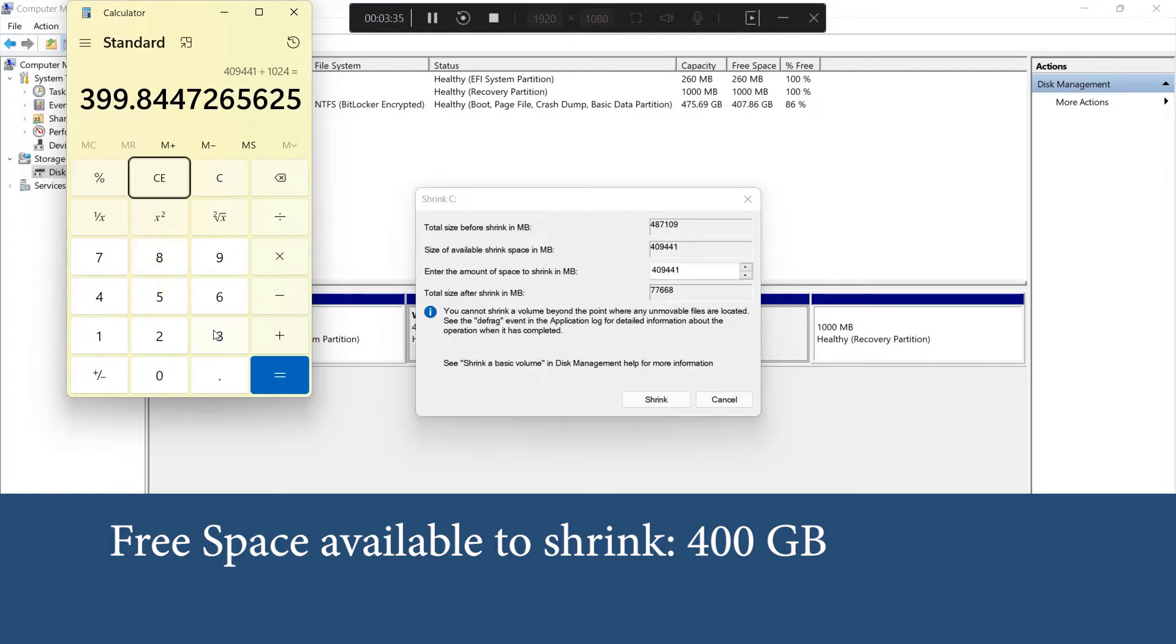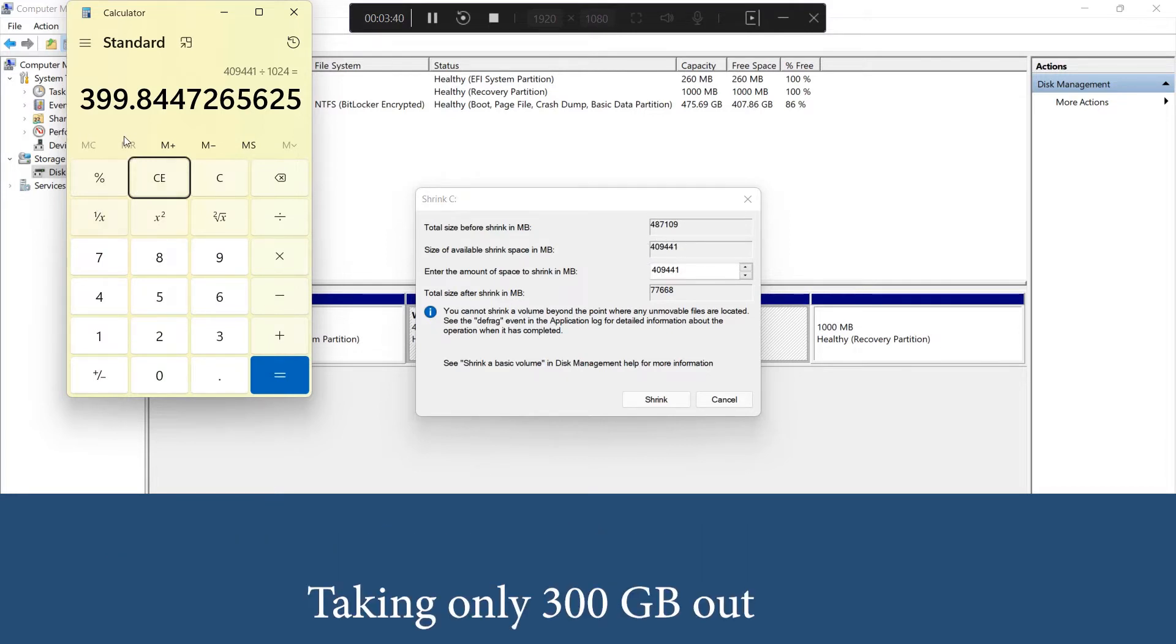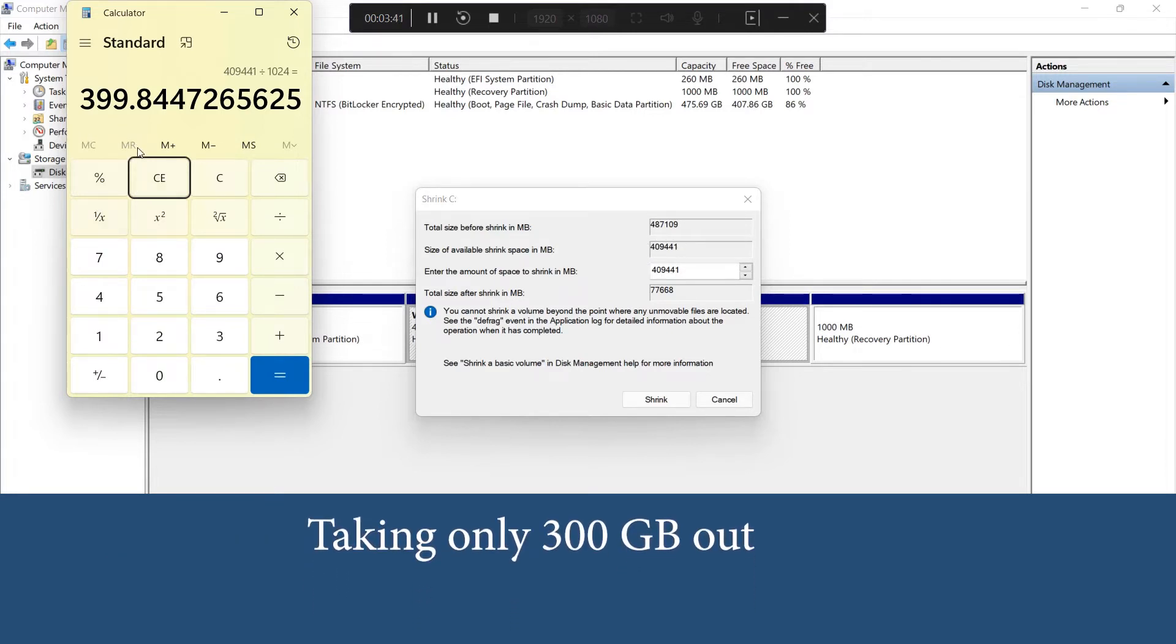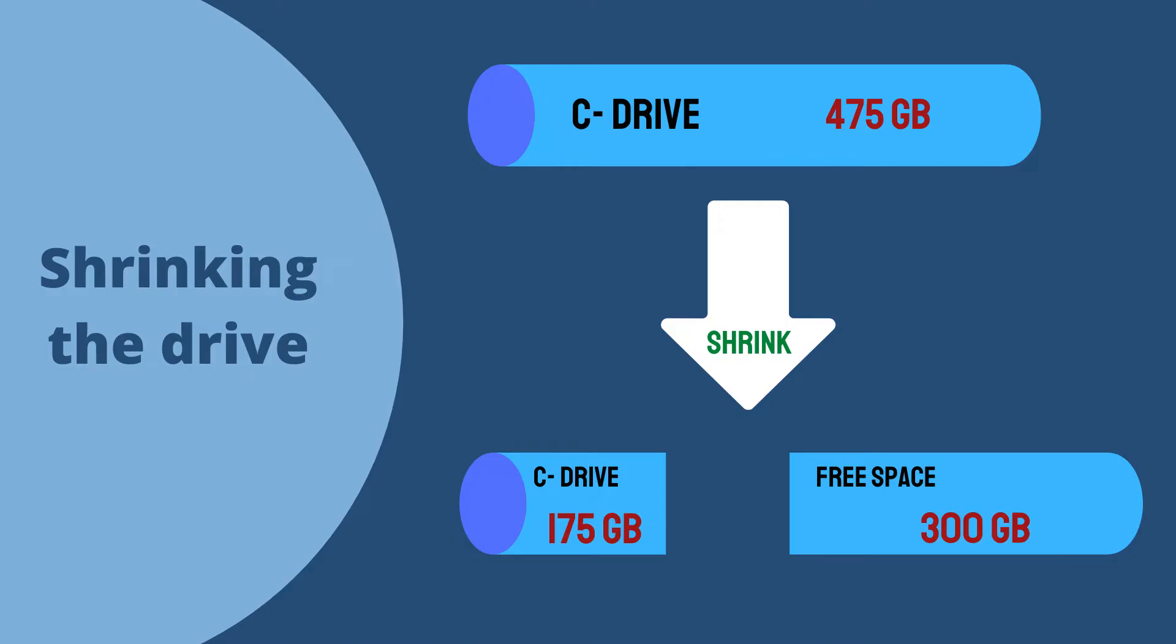What I am going to do is I am only taking 300 GB from this available 400 GB of free space, because I am planning to maintain 175 GB for my C drive - that is 475 minus 300 equals 175. So I am retaining 175 GB of space in my C drive and the rest 300 GB I am utilizing for creating new drives.